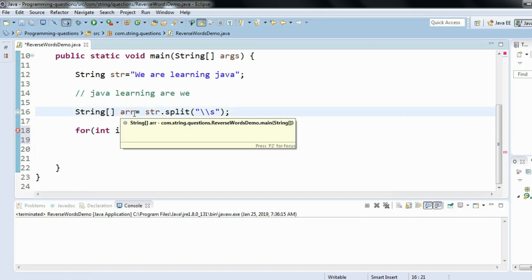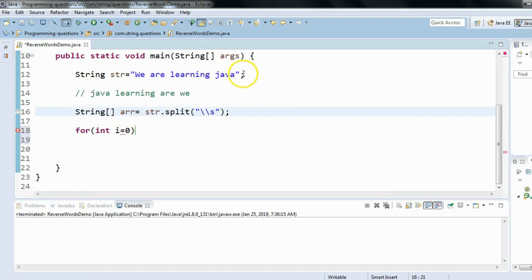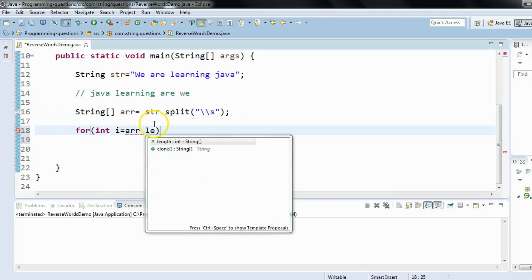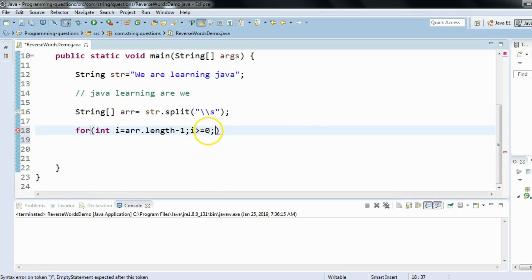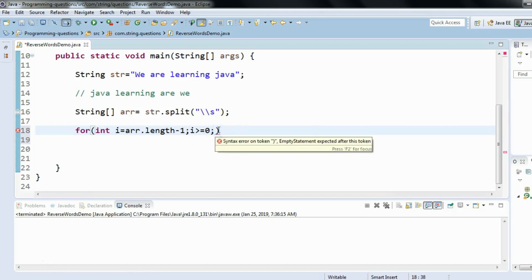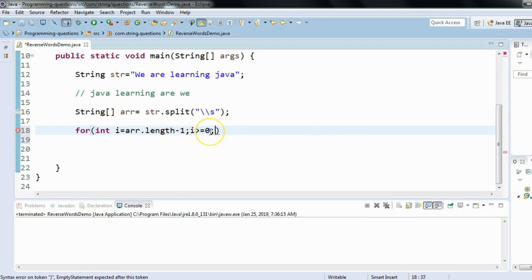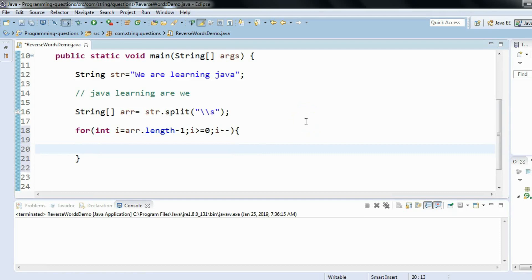I will not iterate from zero index; instead I'll iterate from array.length — array.length gives us the length of the array, and since the index is zero-based I'll use minus one, because the last index is length of array minus one. The condition is i should be greater than or equal to zero — please don't forget to include equals zero because we want to reach array index zero as well. Since we start from the greater number, we use the decrement operator i--. This for loop iterates the array in reverse order.